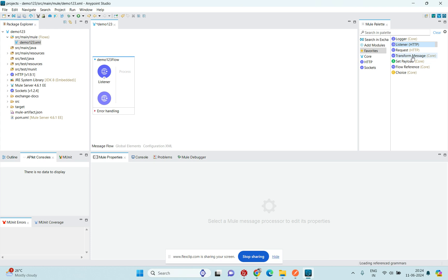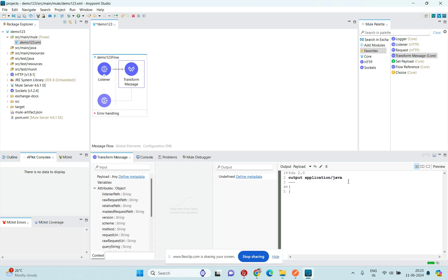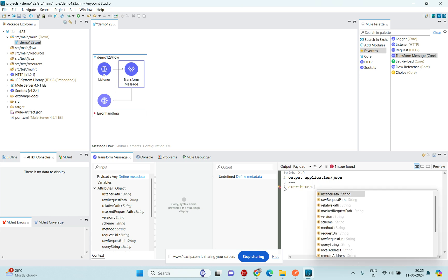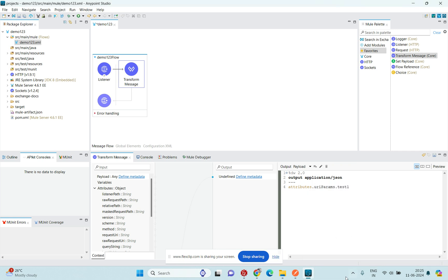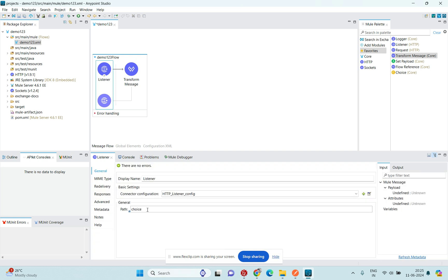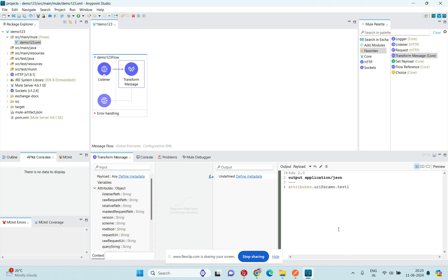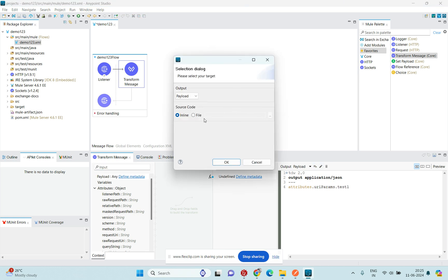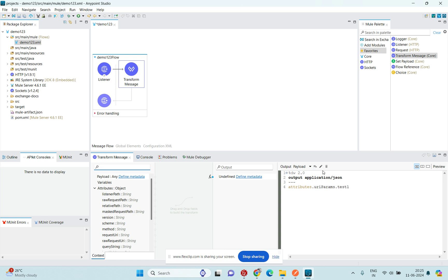Once I add the choice connector, I'll use a Transform Message component. In the transformer I'll pass the URI params — specifically attributes.uriParams.test1. Whenever you use URI params in the flow, you need to add the path inside the listener, so I'll set the path to /test1. I'll store this URI param into a variable.